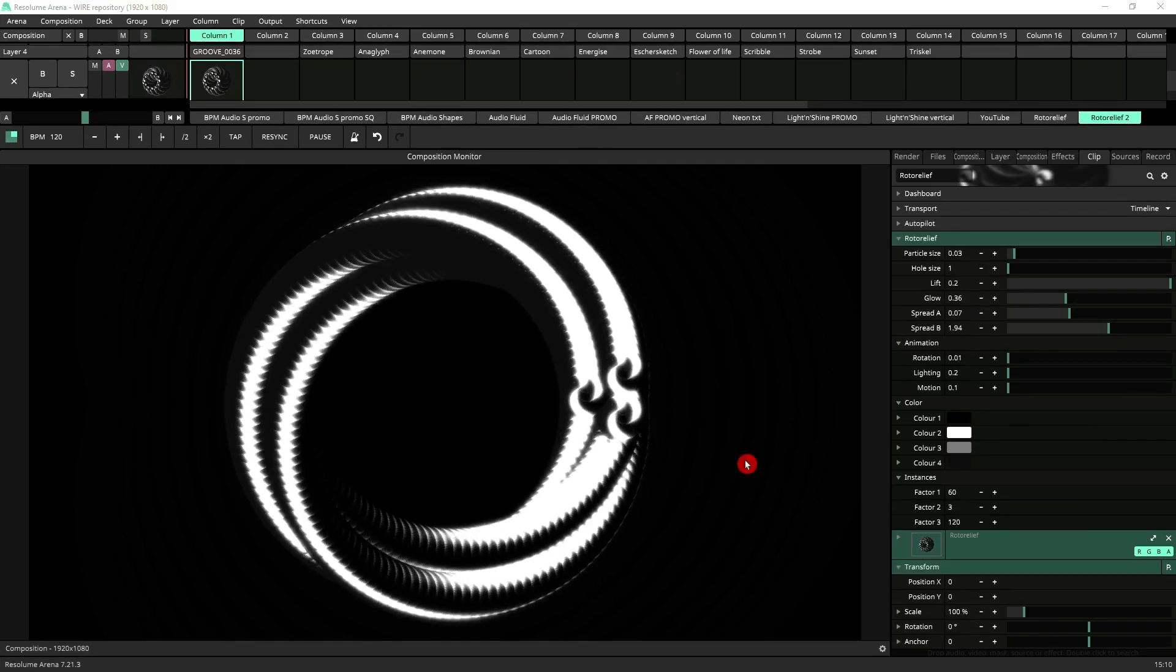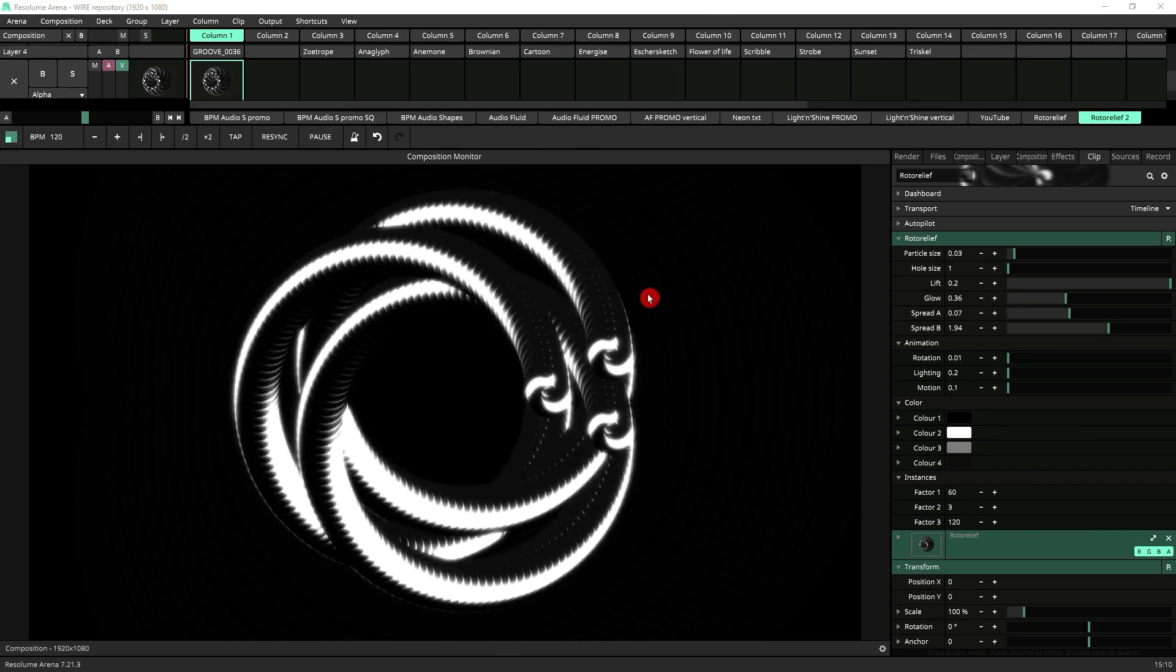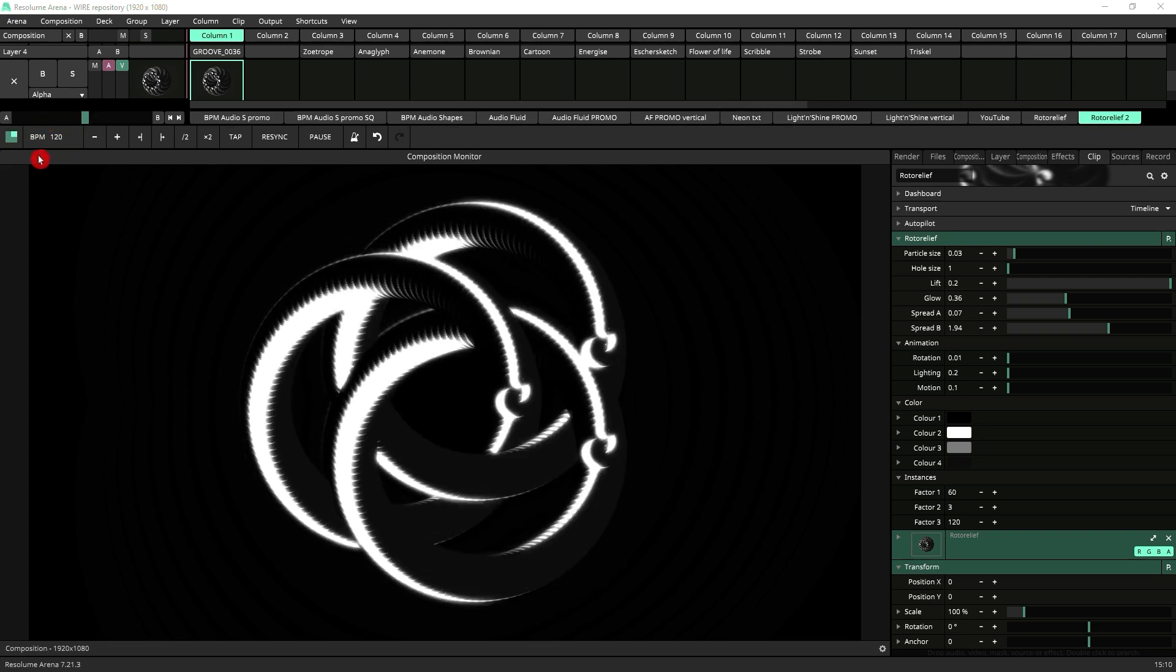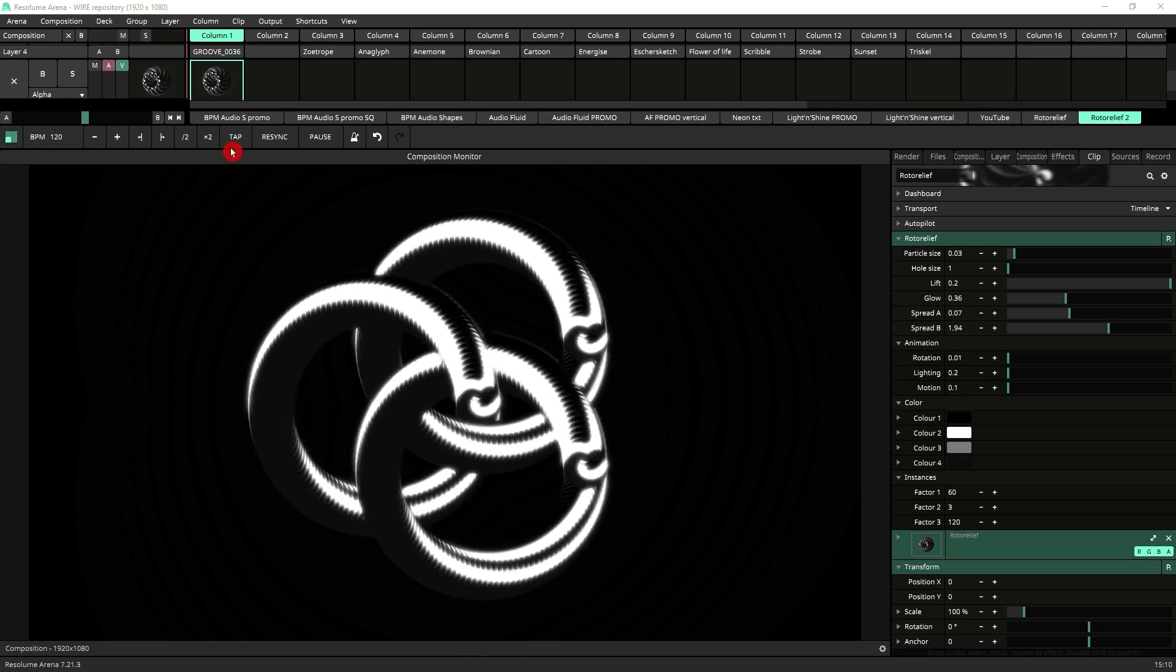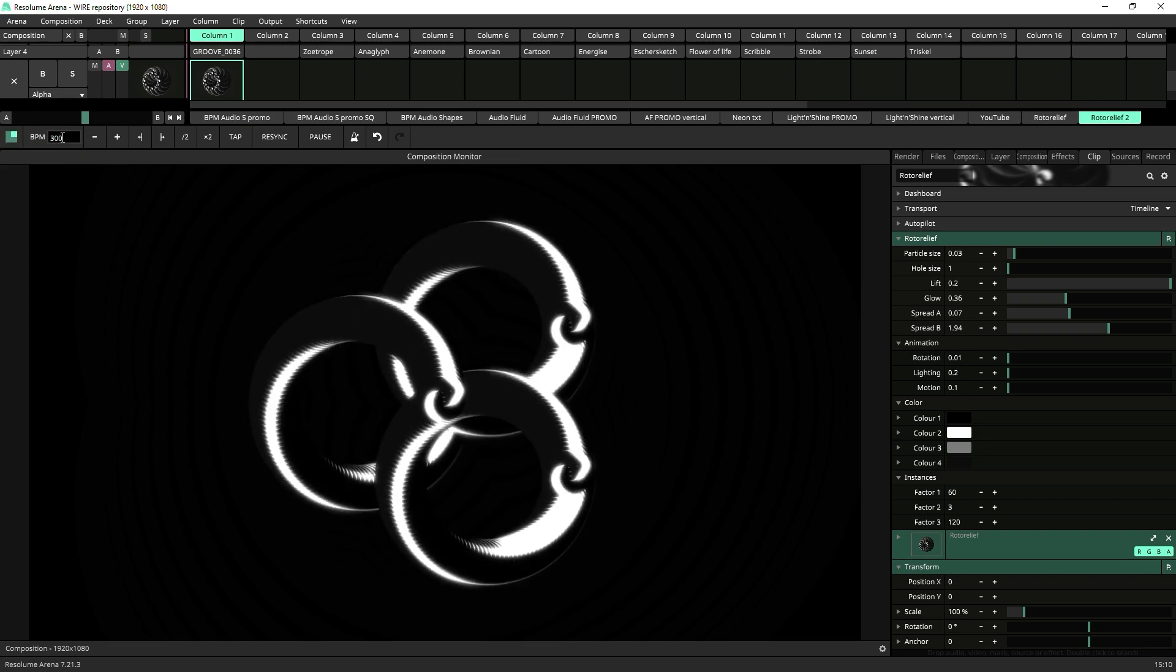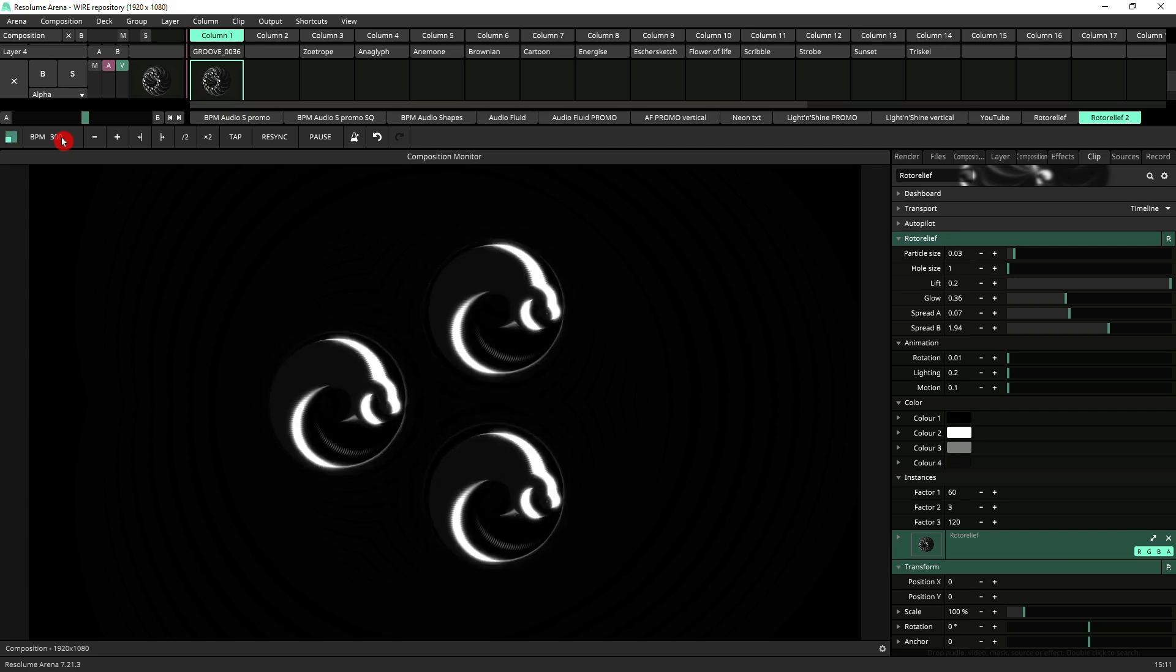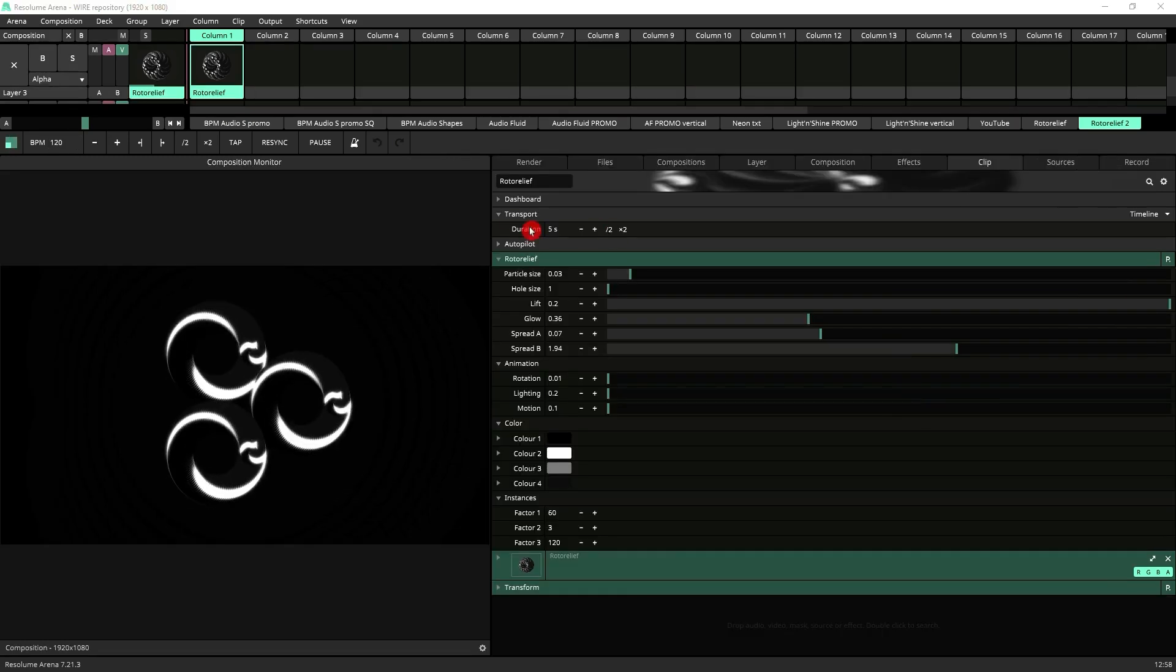The speed of the animation in Roto Relief is tied to your BPM so the faster your BPM setting over here the faster the animation will go. I've got 120 BPM at the moment but if I type 300 you see that it speeds up in relation to that BPM setting.